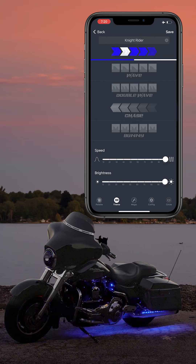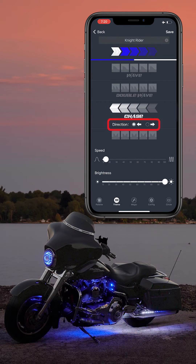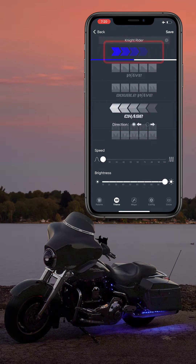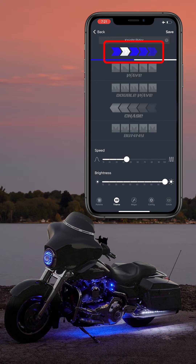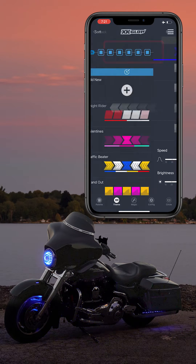If it is a directional pattern, you can even change the direction of the chase. As you make changes, the animated theme above will simultaneously change, showing you a preview of what the theme will look like.